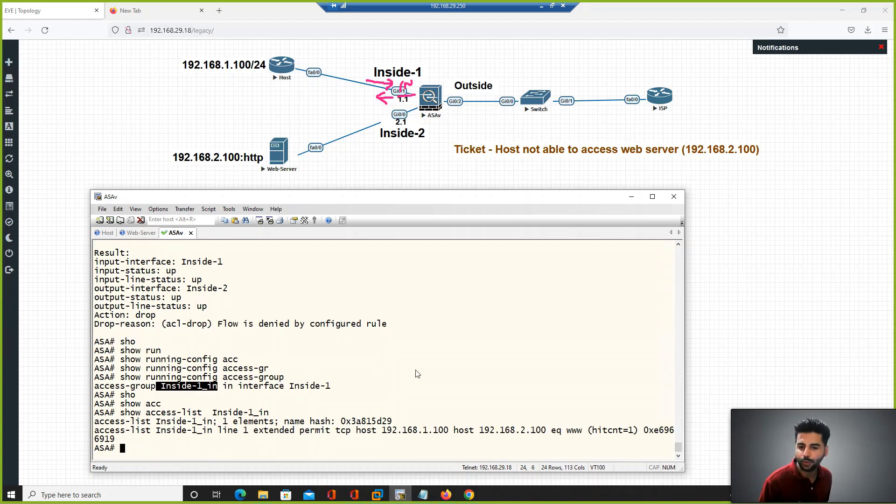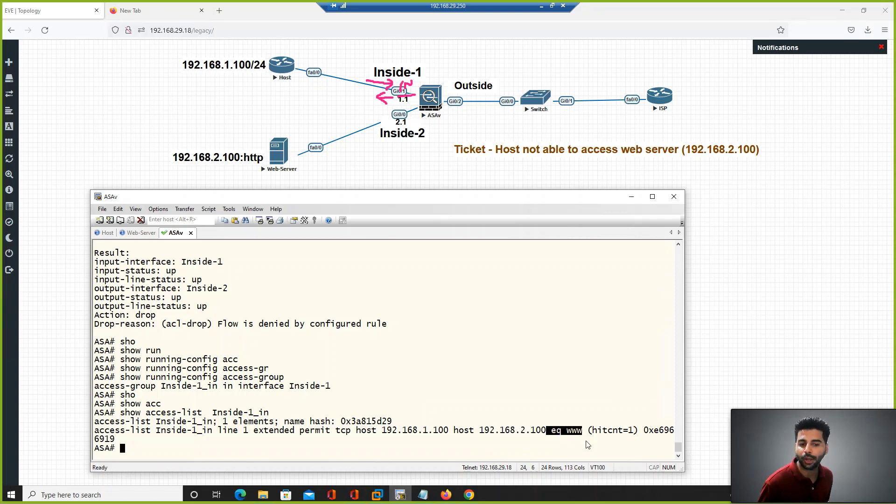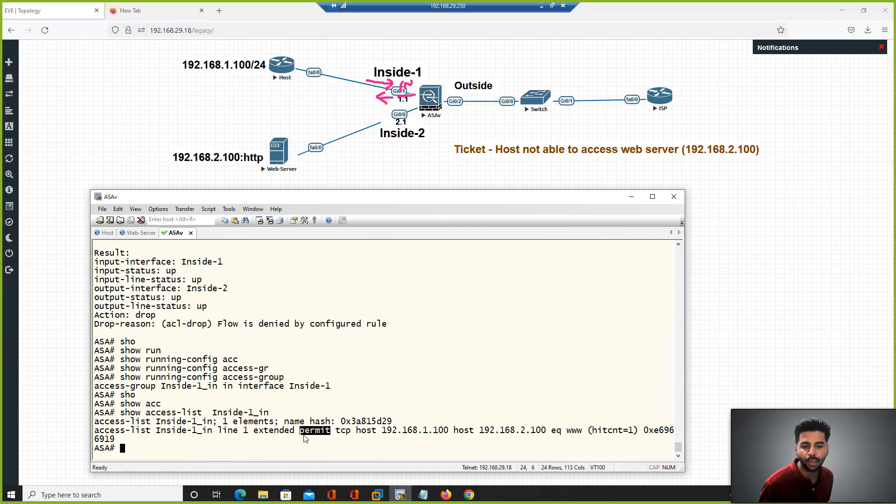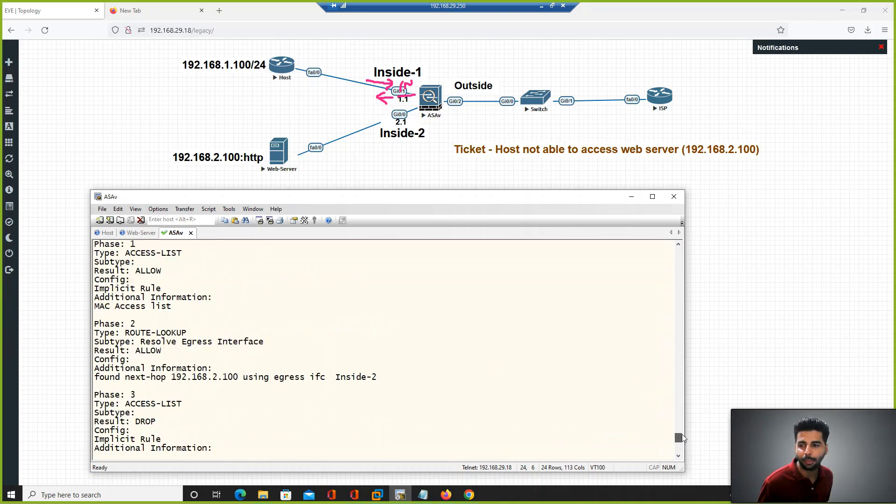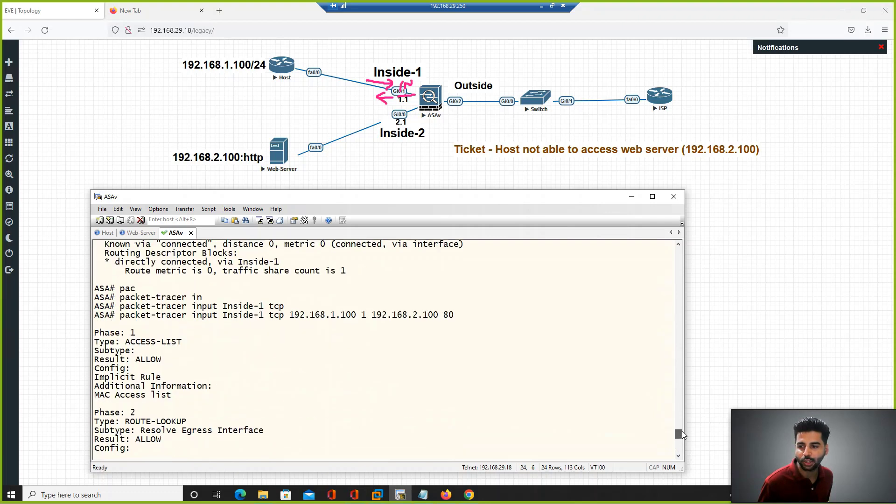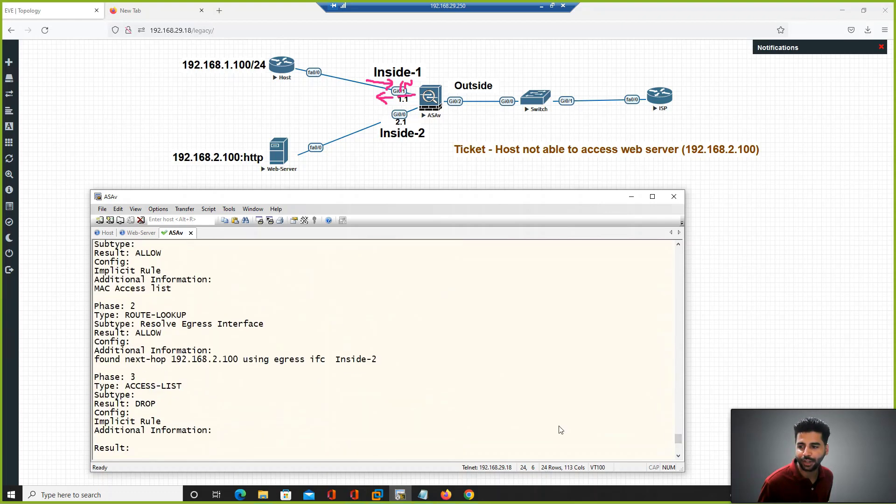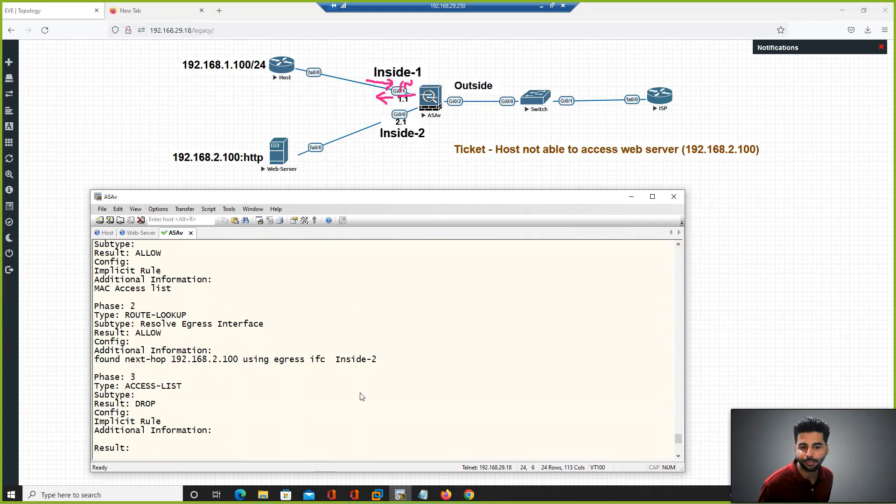If you see, this is the host IP address, destination is the web server, eq www which means port 80. This connectivity is allowed, but still the firewall is dropping this connectivity because of the access list.